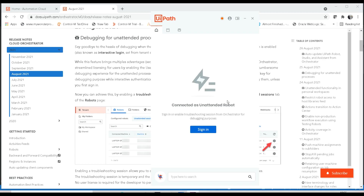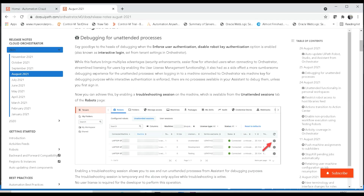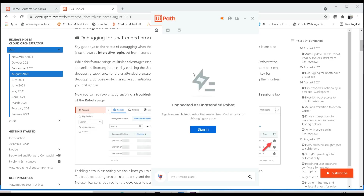For a developer, it may be difficult or they may not be authorized to log into that particular user session to view the configured processes. The alternative solution is to enable a troubleshooting session on the machine, which is available from the unattended session tab of the robot page in orchestrator. You can enable debugging for a span of time, during which developers can test out the configured processes.